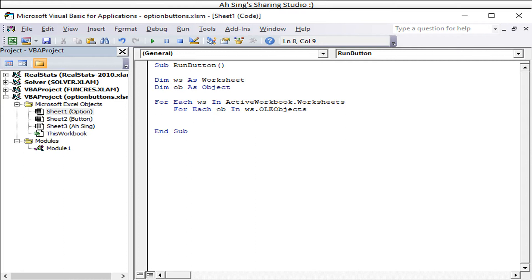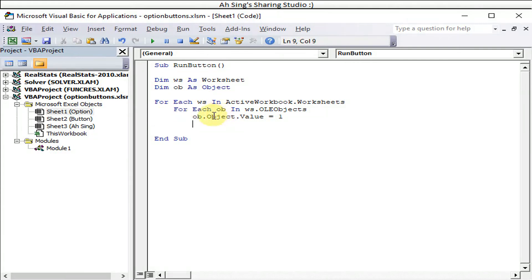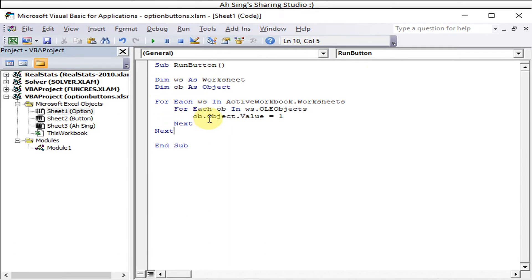What we run on each option button is its value, because we want to select or unselect all. To select all, we set the value to 1. Once this option button is selected, we move to the next one. Once all buttons on a sheet are done, we move to the next sheet. The basic coding is now done — let's run and see what happens.